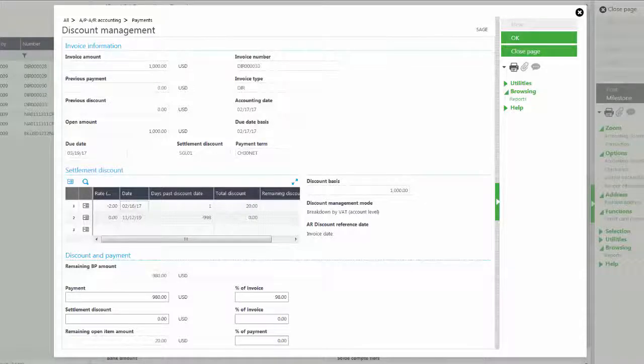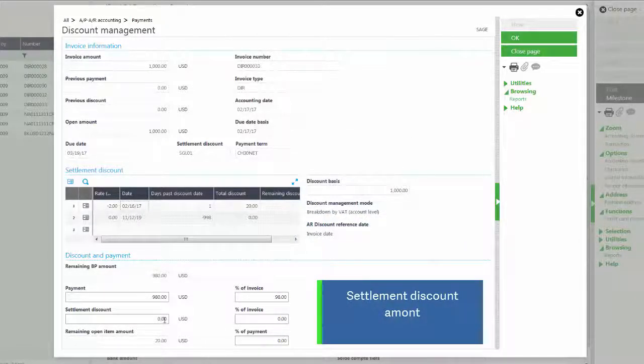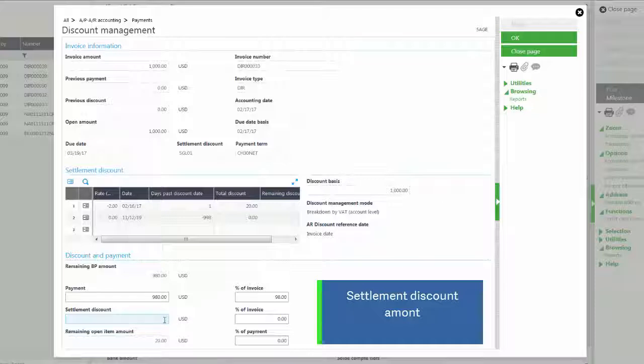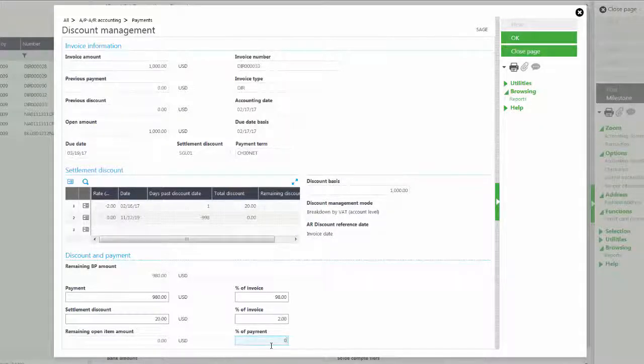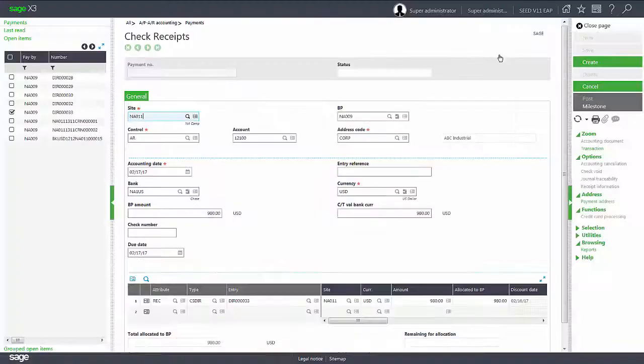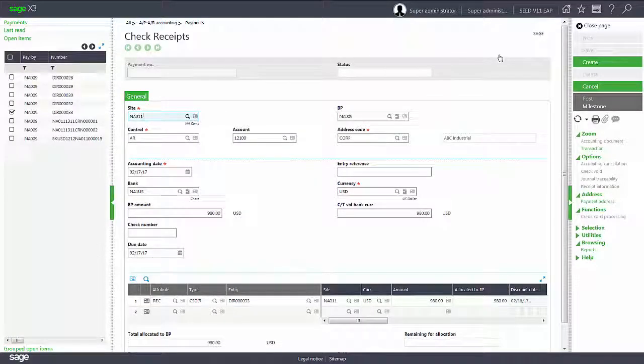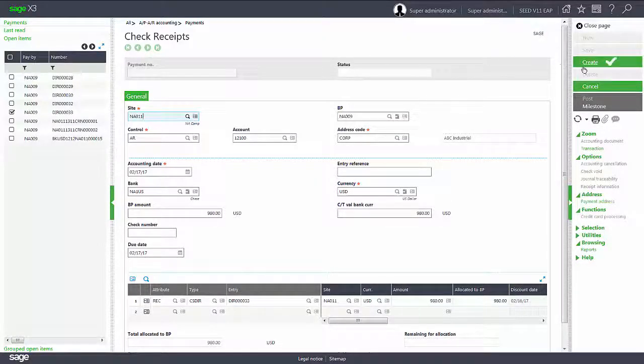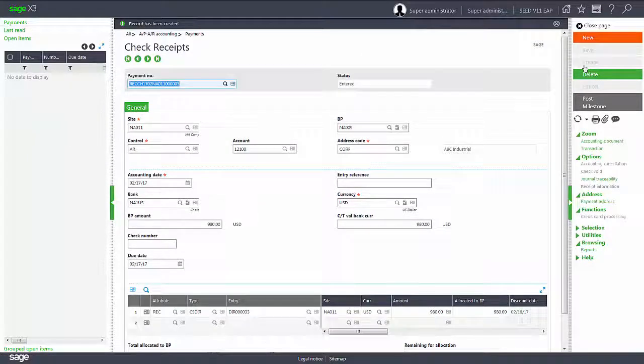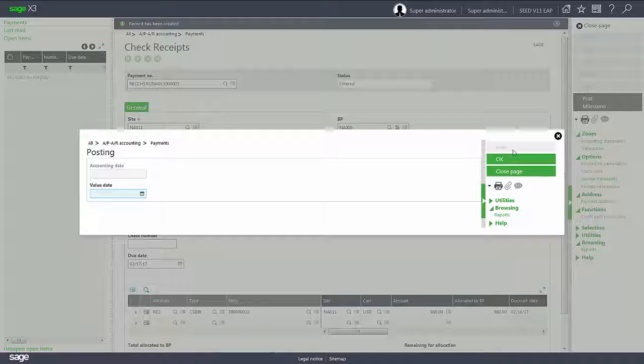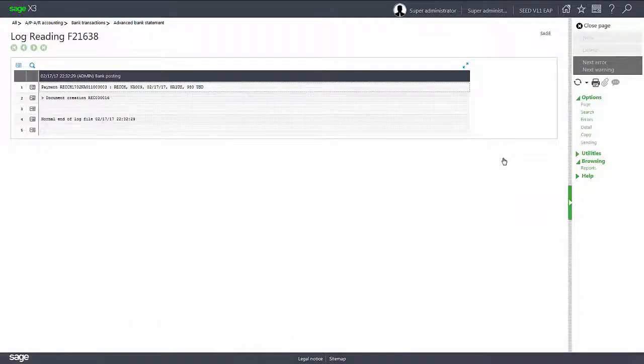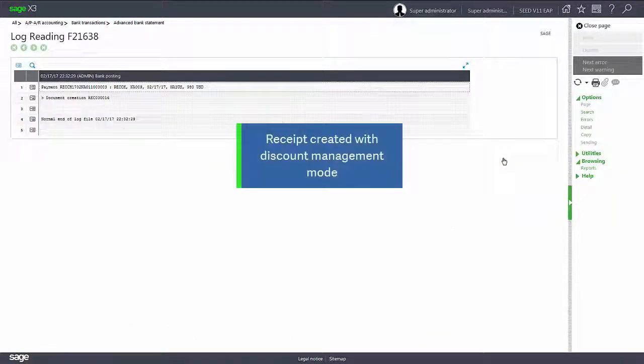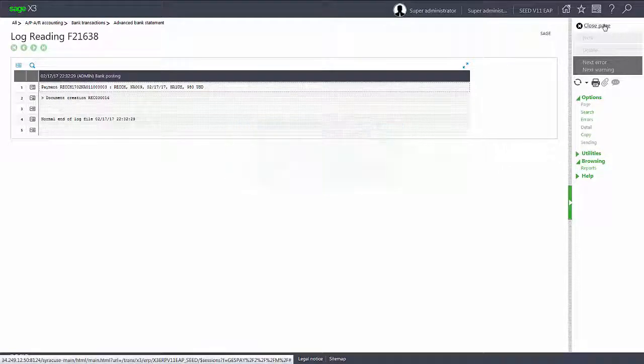The bottom section is the discounts and payments. This can be modified by the user if it needs to be modified. I'm going to enter in my discount settlement of $20. And I need to make sure my percentage of payment is zero. At this point I can go ahead and click OK. And I can go ahead and click Create. And I can post my check receipt. And now I've created my receipt with my discount management mode.